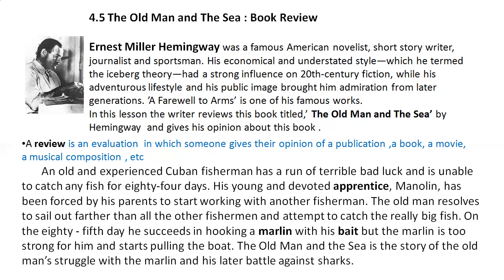The phrase 'a run of' means one after the other — in this case, one misfortune after the other. The word apprentice means a person who works for another in order to learn a trade or develop a skill. The word devoted means loyal or faithful. The word bait means food which is put on a hook to attract fish. In this paragraph, the writer gives us a short gist or a summary of the story of The Old Man and the Sea.